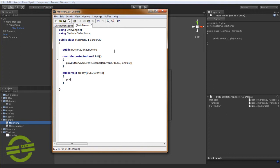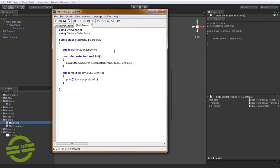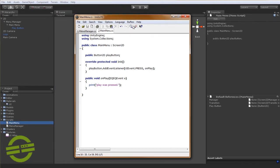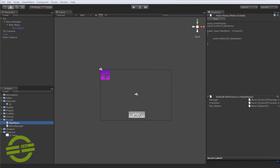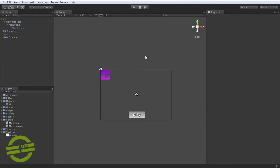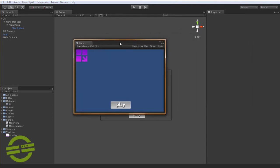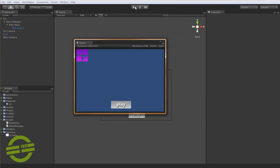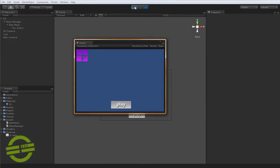So on play, we'll just call a print, so it prints to our console, and we'll just say play was pressed. And we'll save that. We'll switch back to the editor and let it compile, and there's no errors, so that's good. And we'll just switch back to the game view here, and we'll hit play.